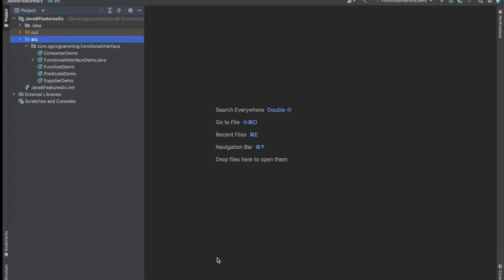In many interviews you will get the question: what is the default method and why it is introduced in Java 8? So let's understand that.